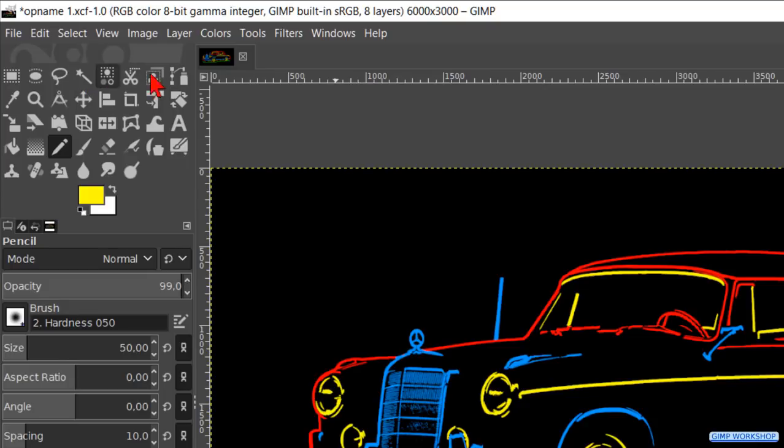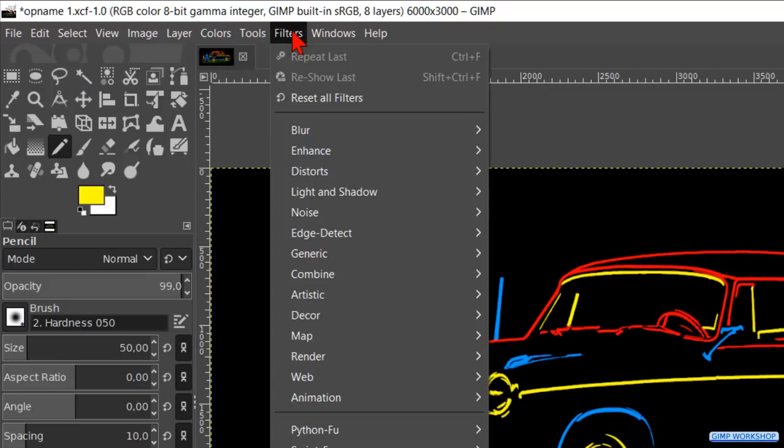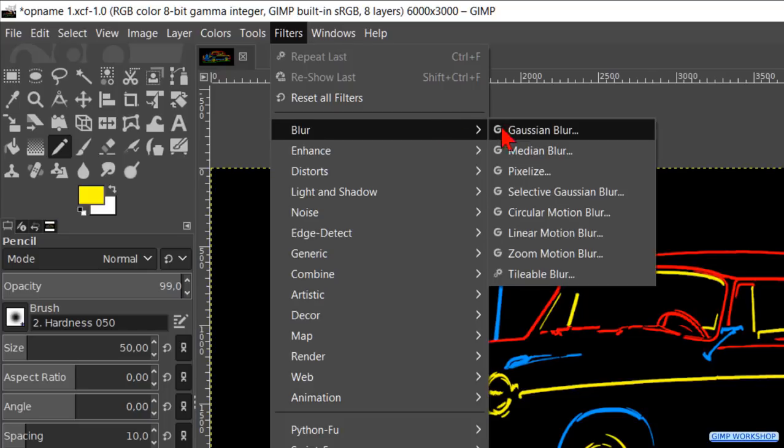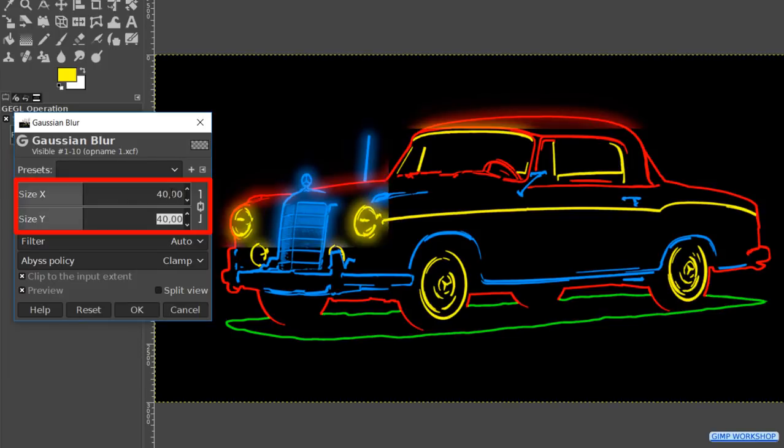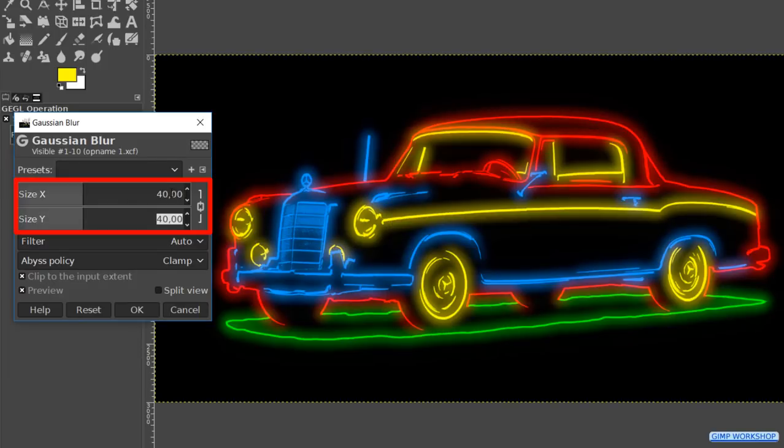After that we go to filters, blur and Gaussian blur. Make the blur radius about 40 or whatever looks good to you. And click ok.